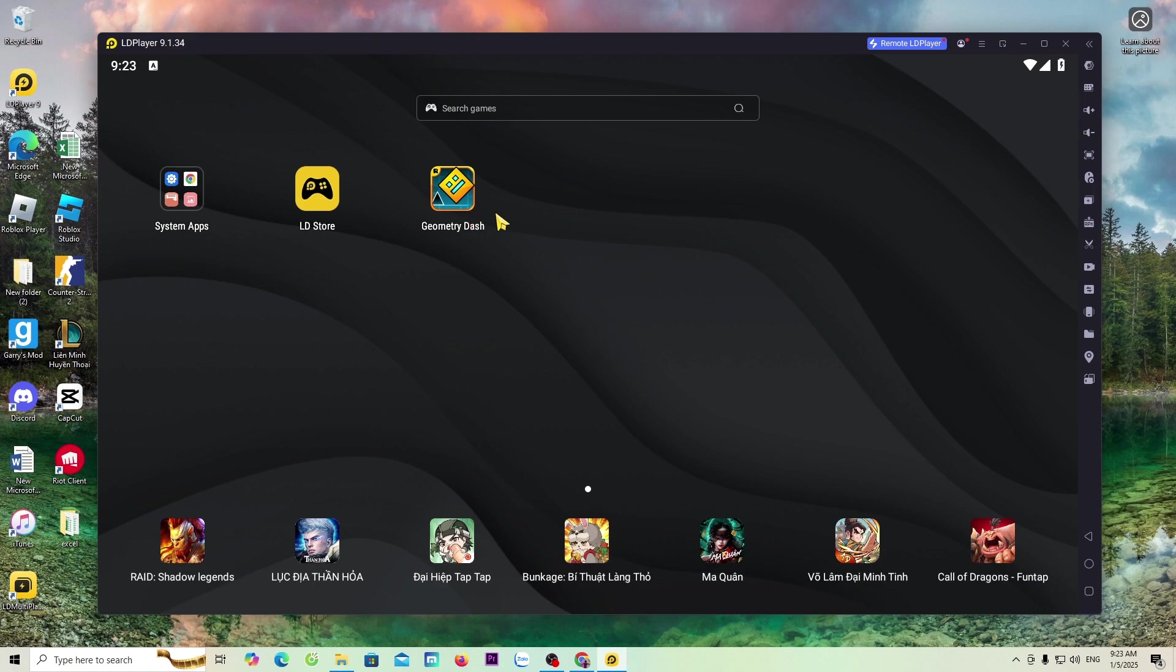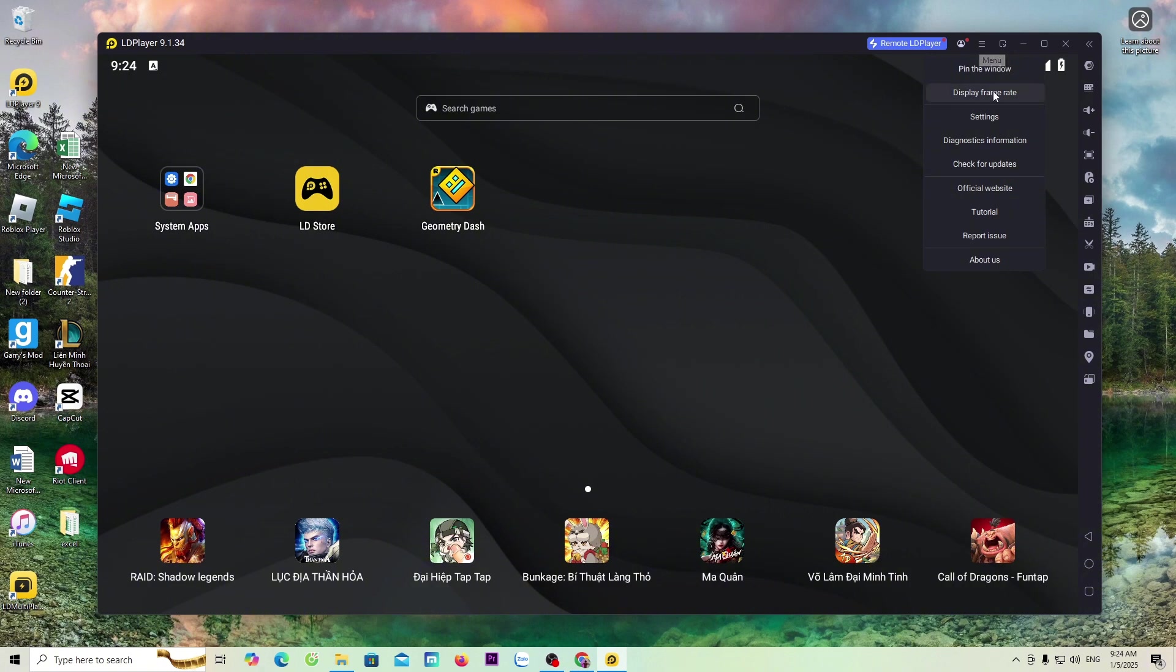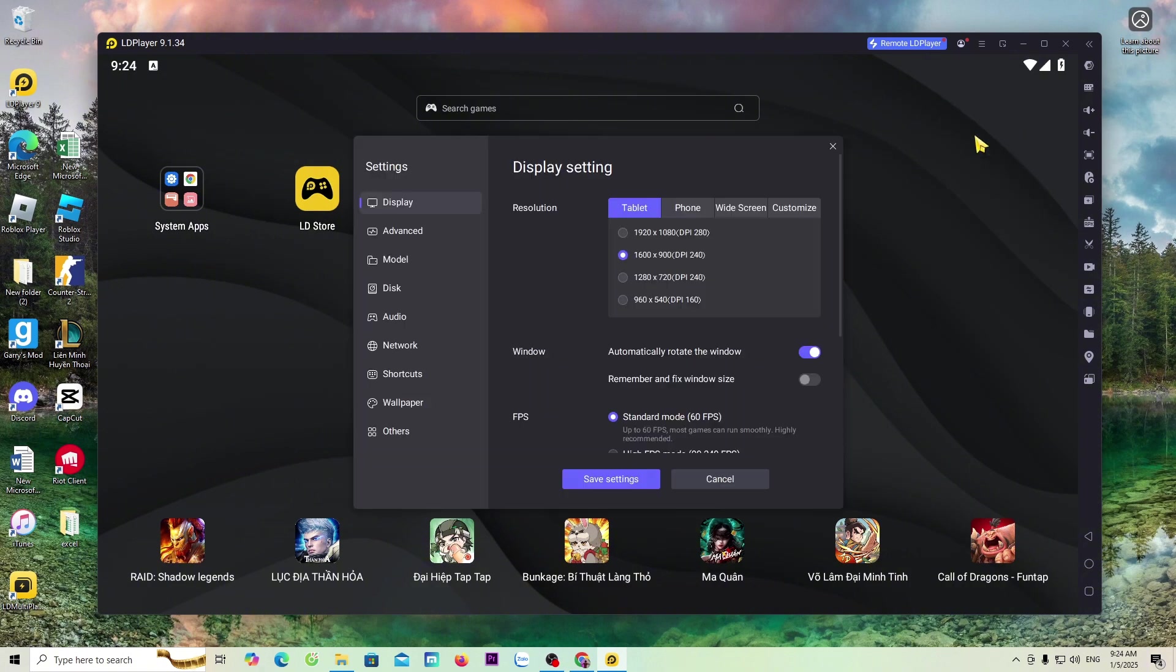Before entering the game to try it out, I will guide everyone first. Set up LDPlayer. Everyone will go to the menu. Select Settings. We only need to set up in three sections. First, Display.